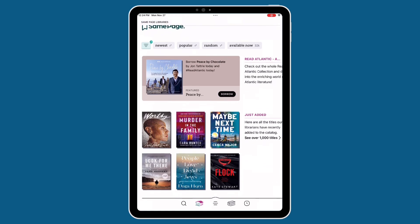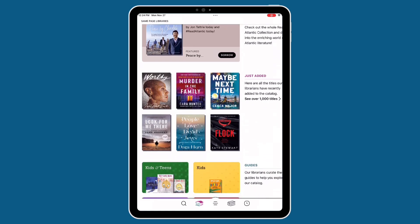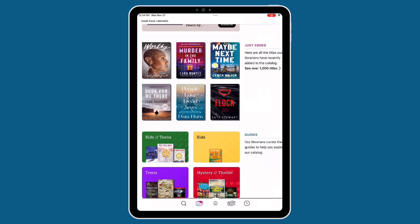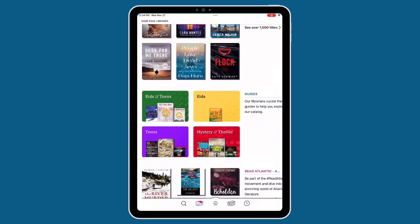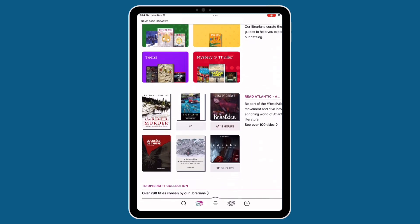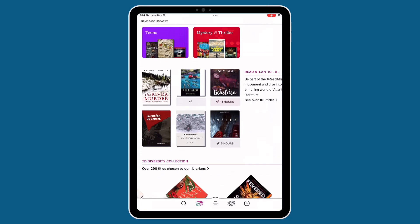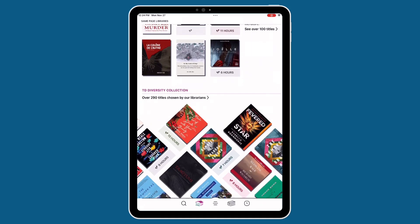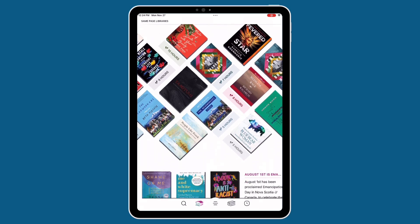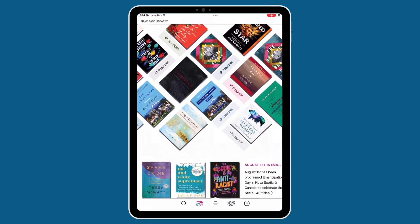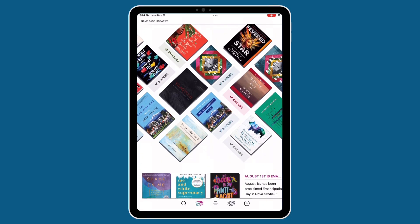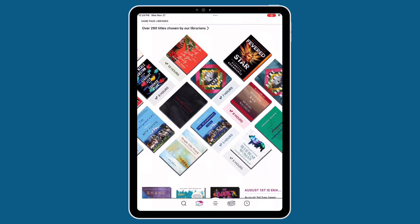Upon first downloading the app and logging in, you'll be taken to this screen. To navigate back to this screen at any point, click on the house-shaped icon on the bottom of the screen. This section of the app offers recommendations and collections curated by our librarians. It's a great place to find out what's new in the collection, what's trending, and more. It's also a great space to find guides directed towards specific age groups like kids and teens.